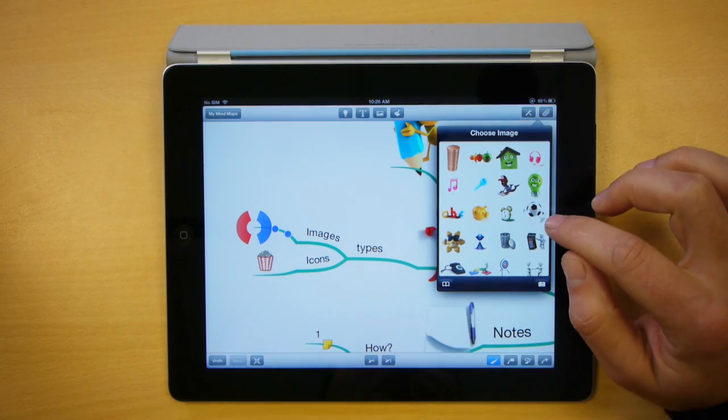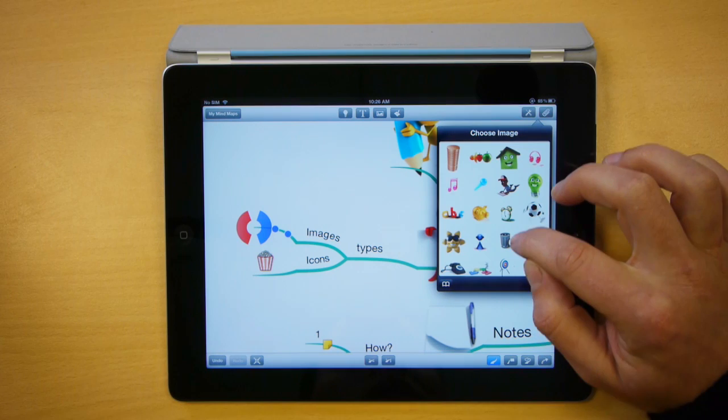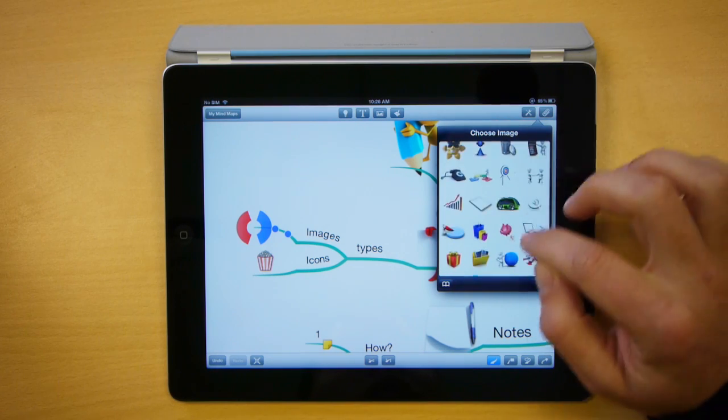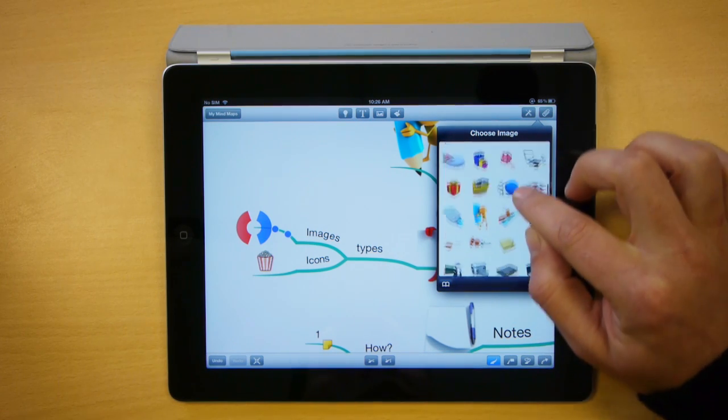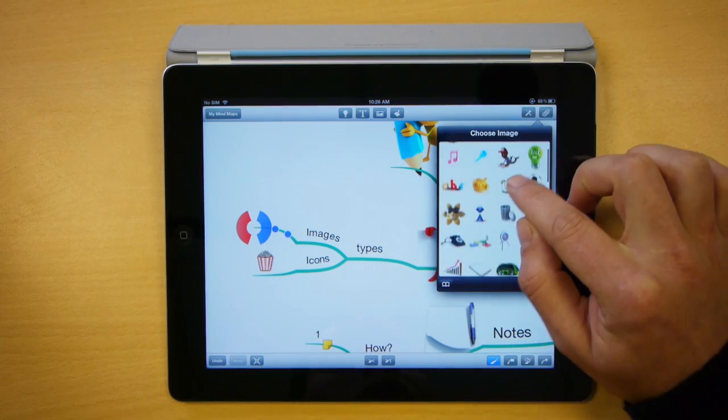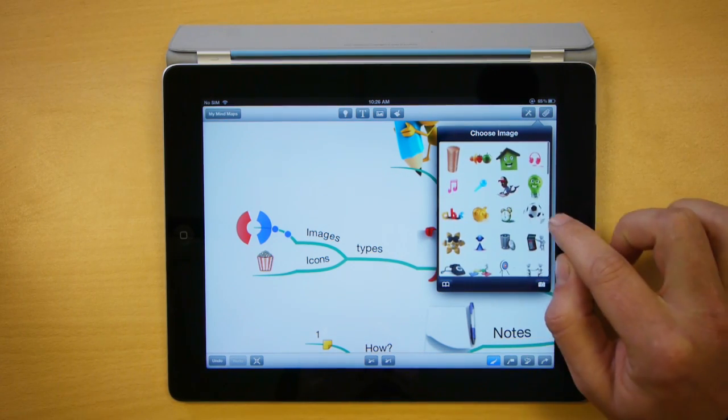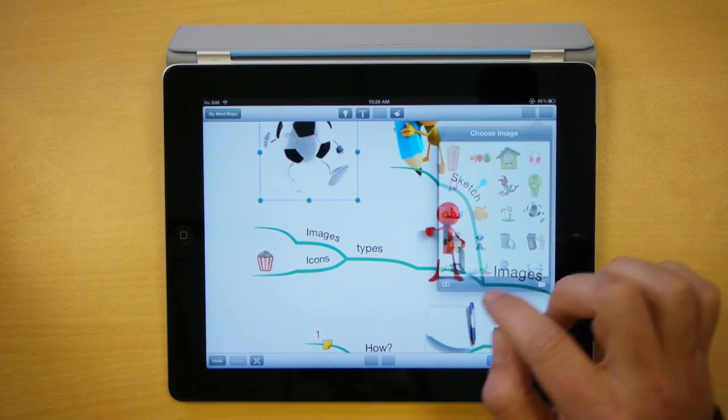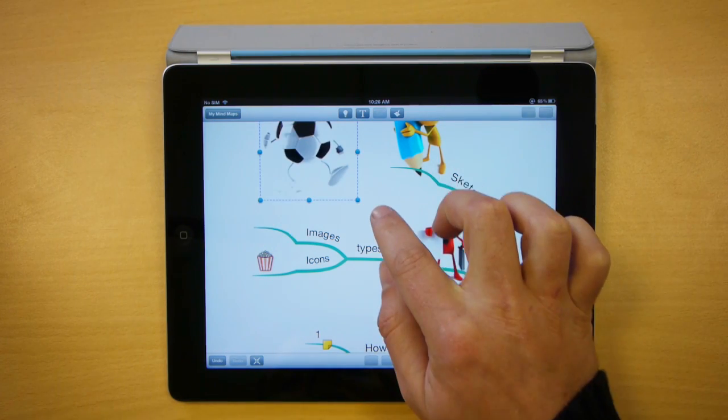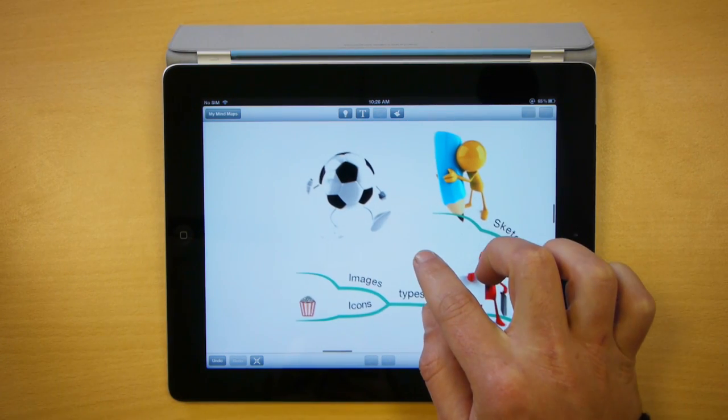The choose image drop down appears and again you can see a large list of images available. I'm actually going to choose this little football fellow here and click him, and now he appears in my canvas.